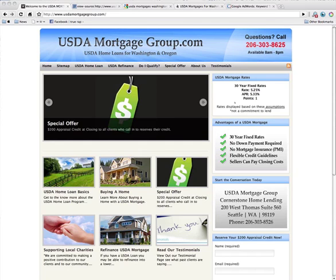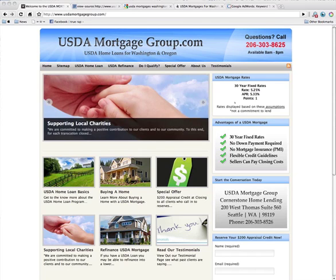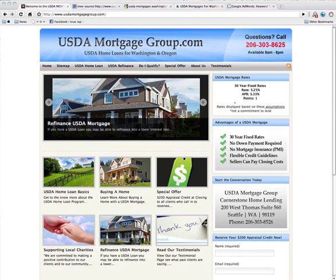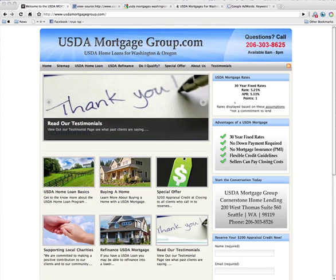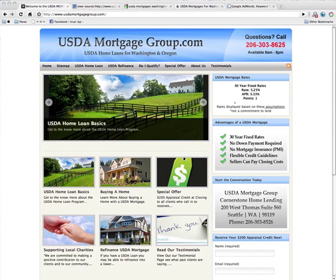Hi, my name is Joel Gross. I'm the founder of Coalition Technologies, where we build search engine optimized websites. The first website I'm going to talk to you about today is usdamortgagegroup.com, a website specially built for a mortgage loan officer in Seattle to help him get new leads for his business.